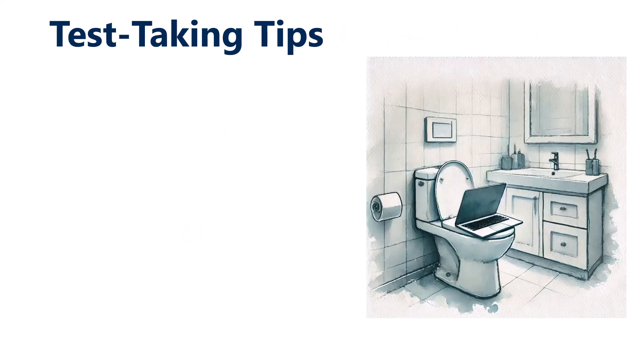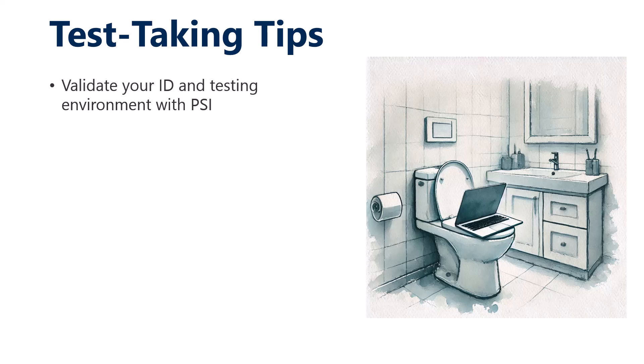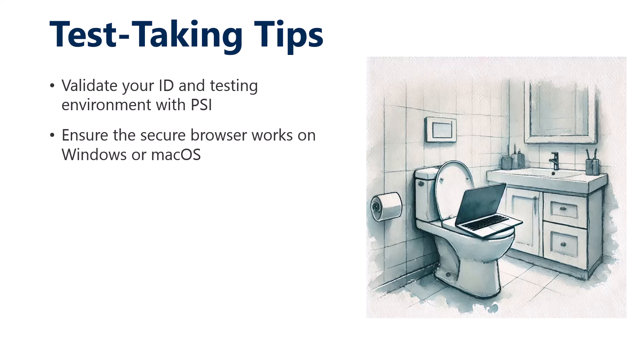Now some specific test-taking tips. You'll want to validate your ID in your testing environment, even though it's non-proctored, because you're going to use their secure browser. Their secure browser is a thick client application. Works well on Windows and macOS. It's about 150, 170 megs. Make sure you've got some bandwidth.